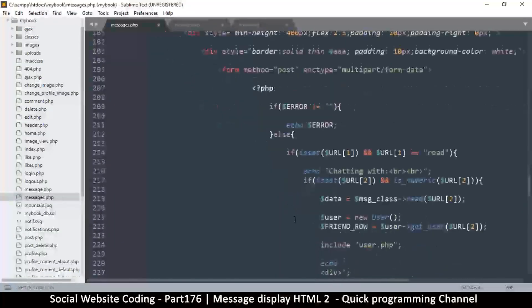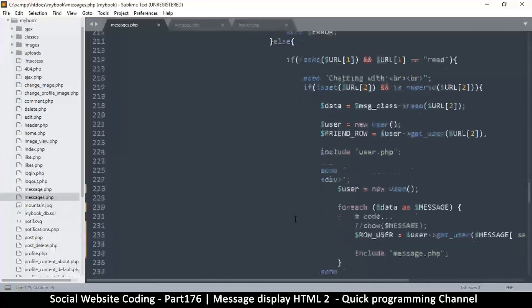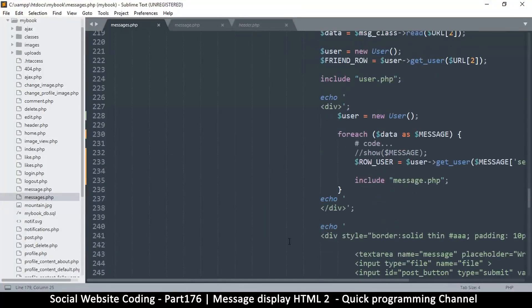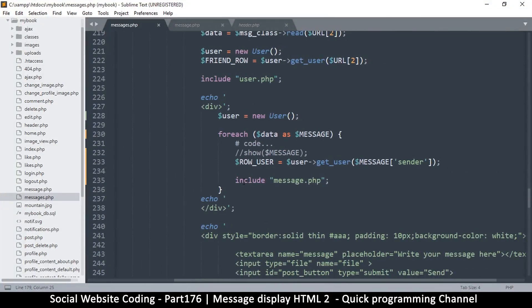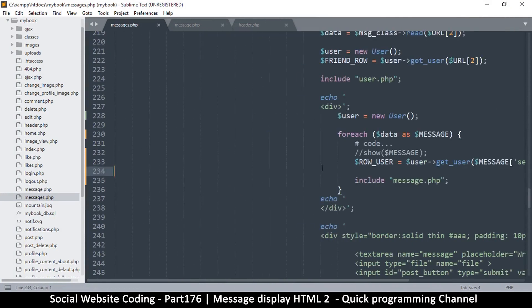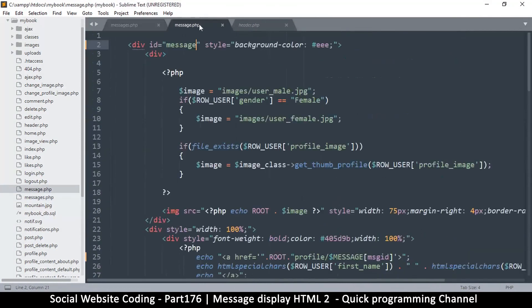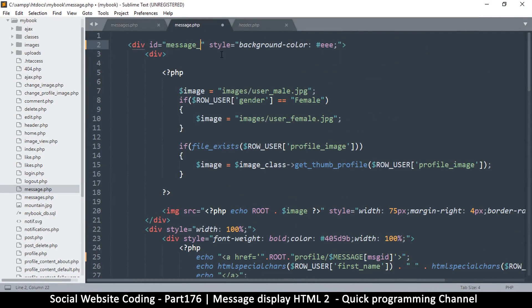Let me come down here. There we go, the message. Come here as a message left. Now here because we will need different kinds of messages, so I will call this one message_left as well, dot PHP.